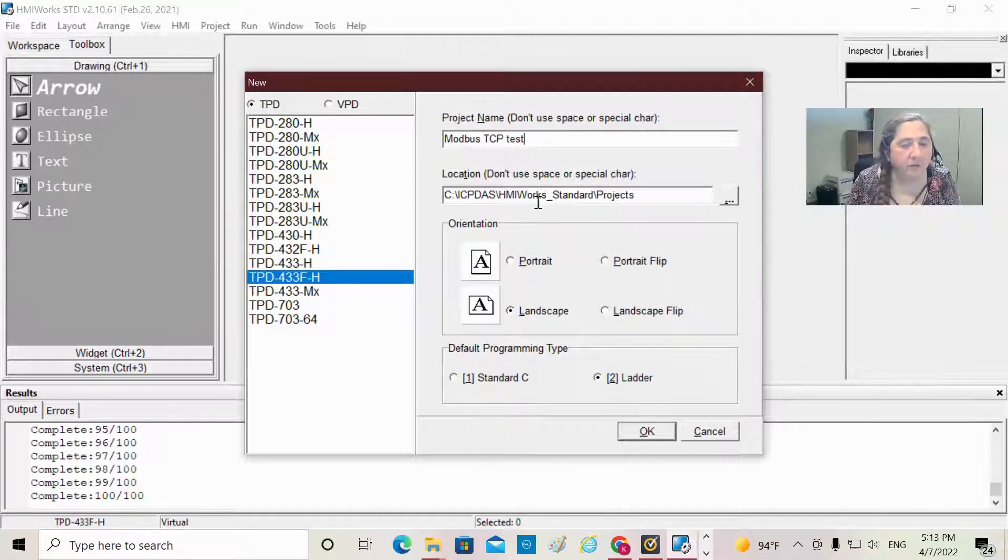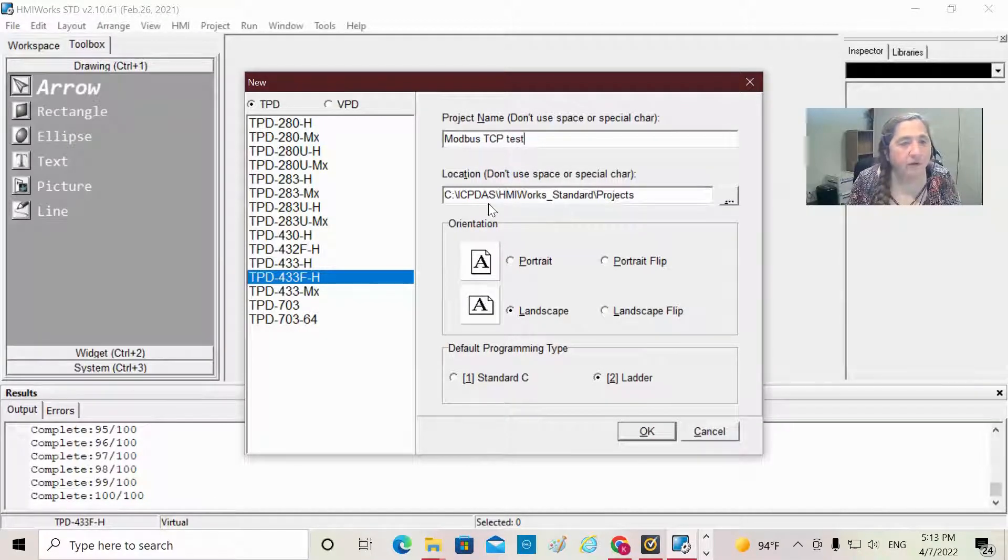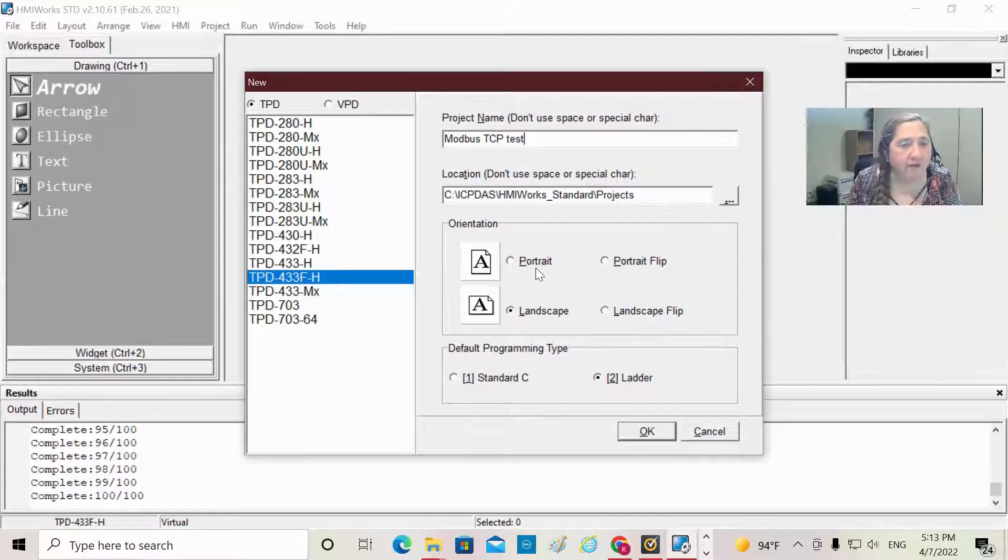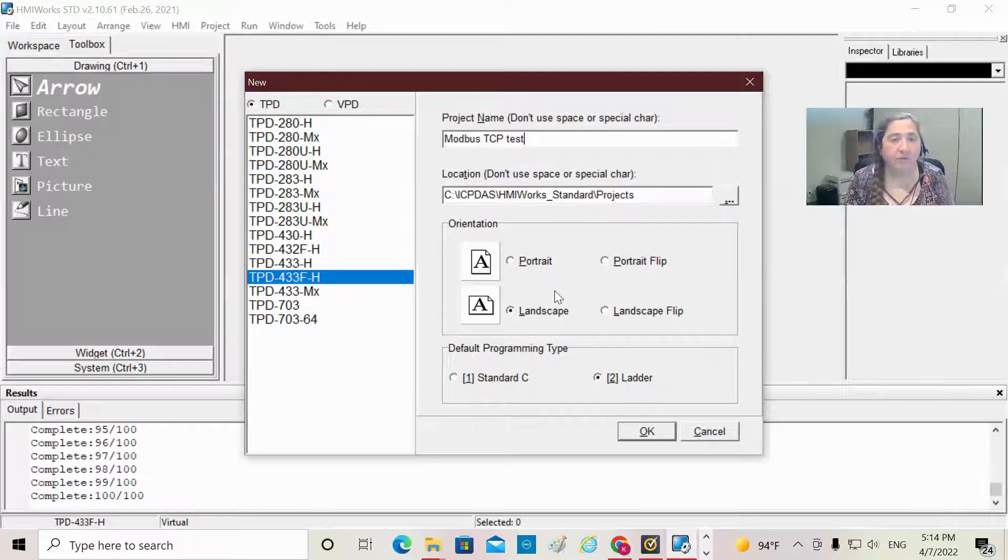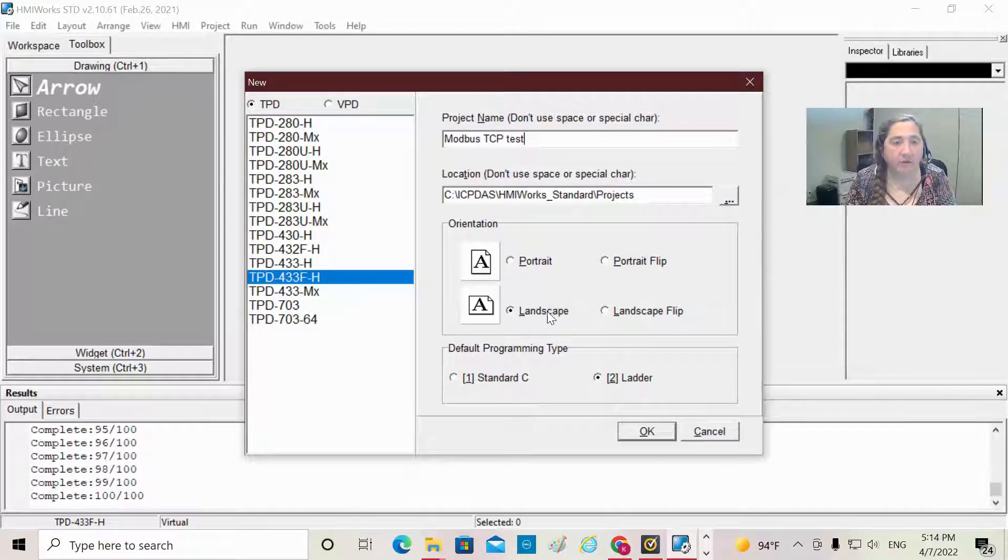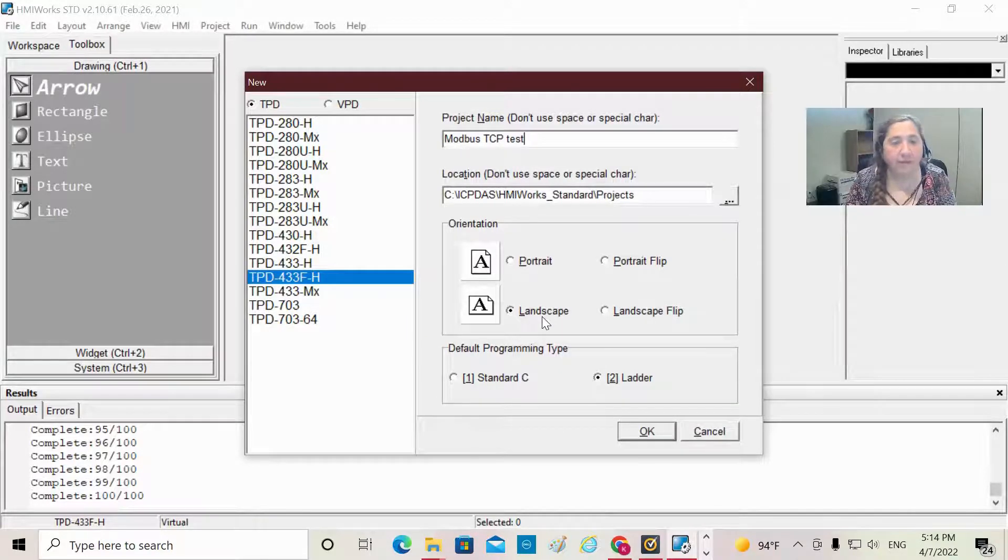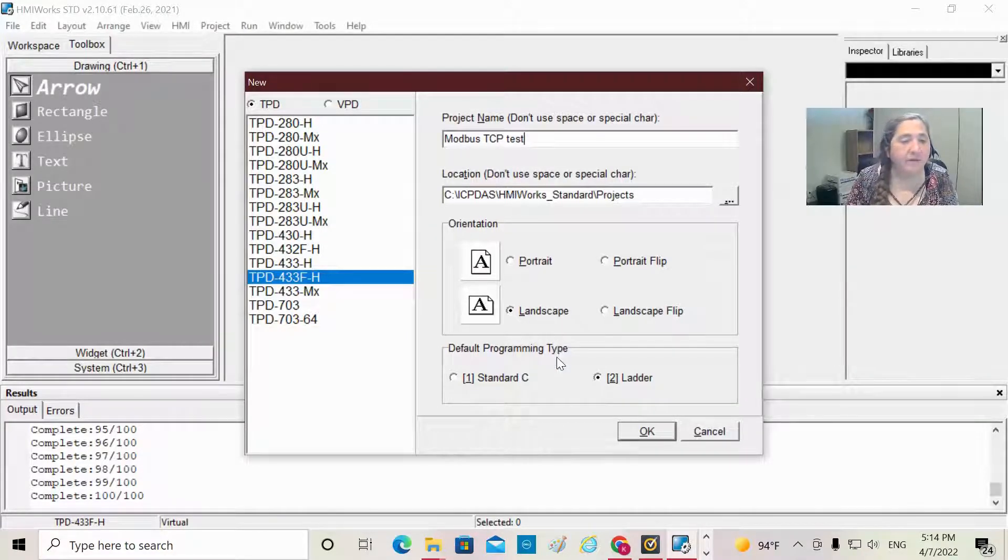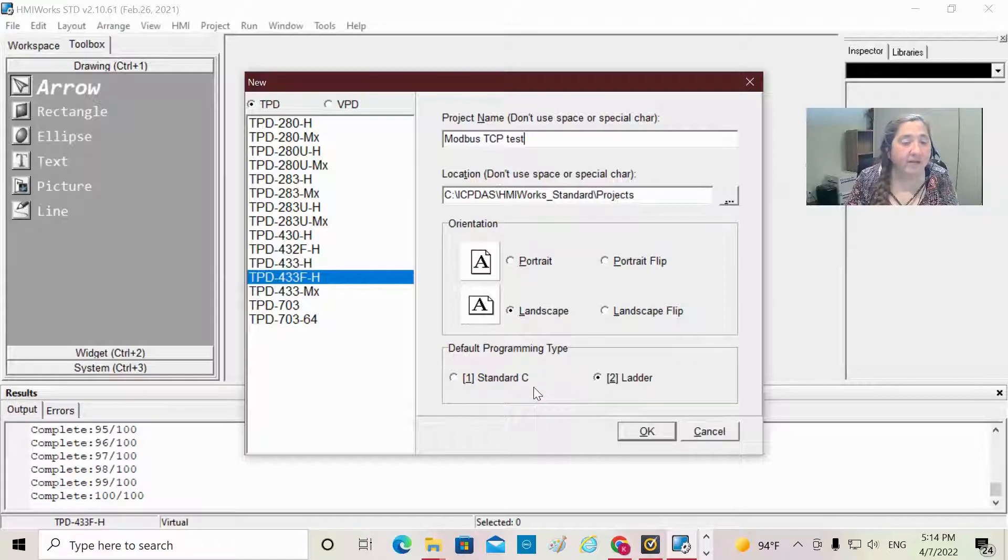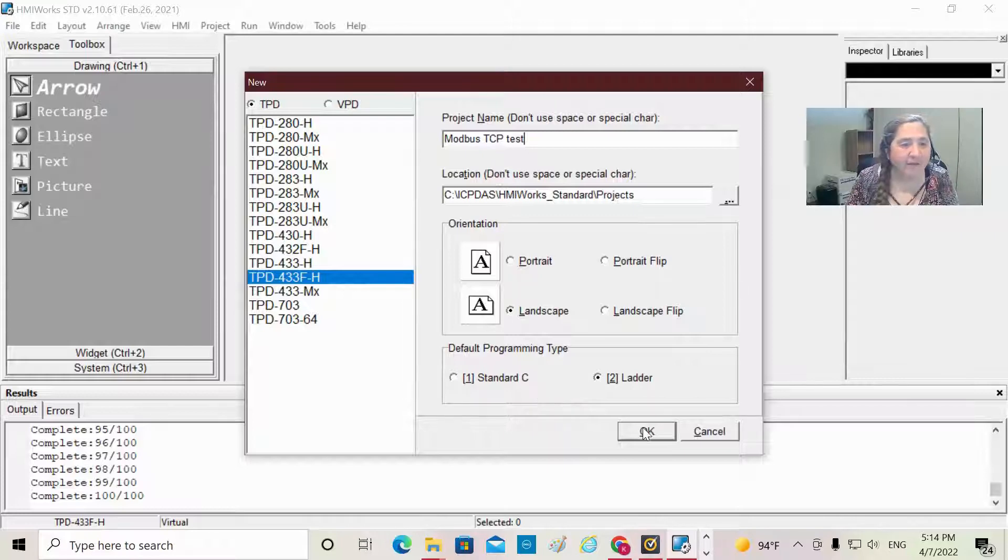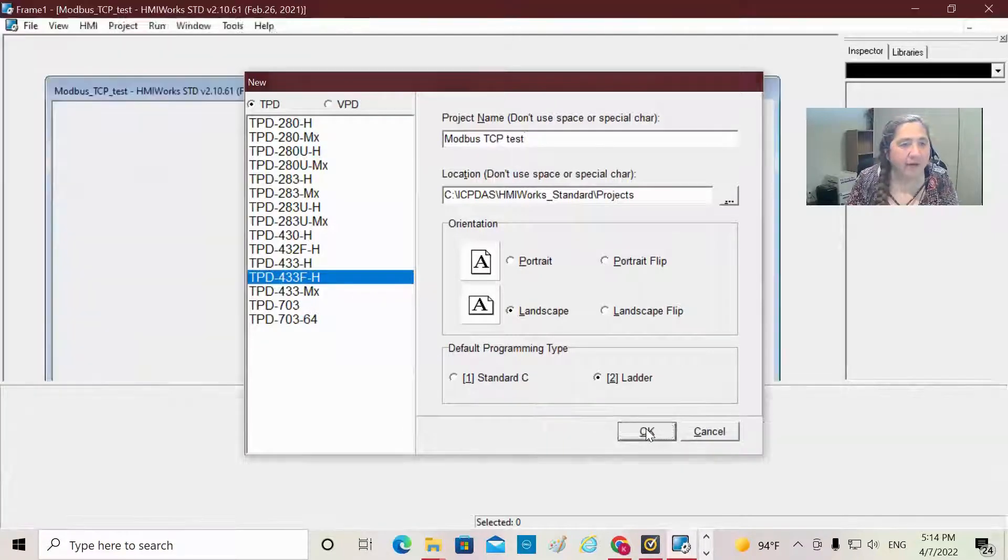The next thing you want to do is decide where you want to keep your project and choose the orientation. Do you want portrait or landscape orientation? I'm going with landscape. You have an option of programming types: standard C or ladder logic. Today, we're going to be doing ladder logic. I'm going to hit OK here.